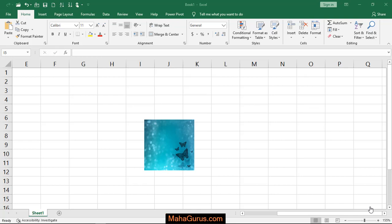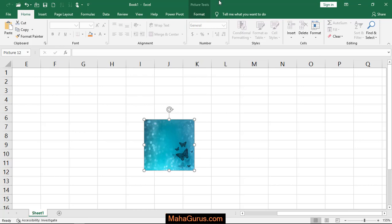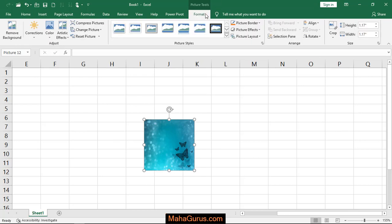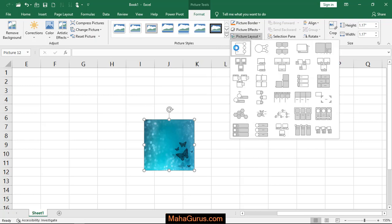Hi guys, welcome back to the YouTube channel. In this tutorial we're going to learn how we can add a picture caption effect. To do that, just insert the picture and then after selecting, click on Format. Here in this picture styles group, the third option that we have is picture layout. Just click on that.